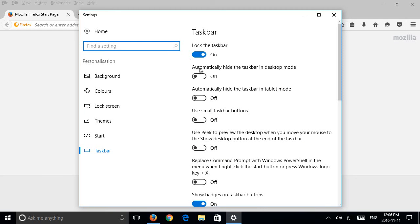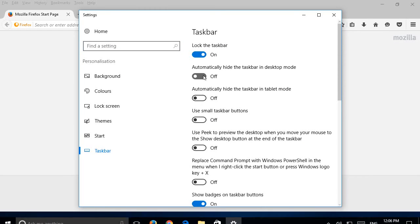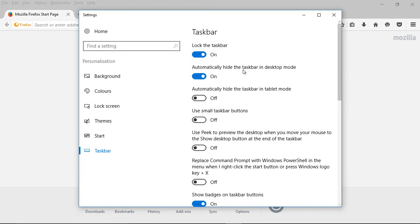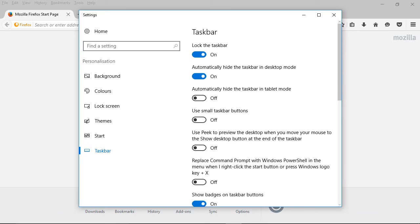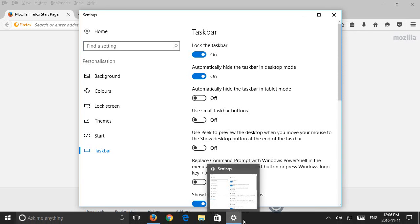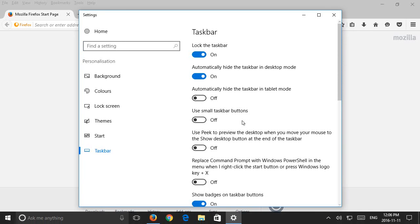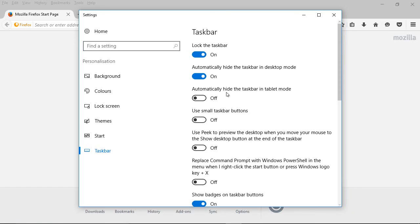And you have two options here, the second and third options. You can automatically hide the taskbar in desktop mode and as you see when I turn that on the taskbar automatically hid. And if you're in tablet mode, if you're using a tablet, you can also turn it on so that it works the same way in that mode.